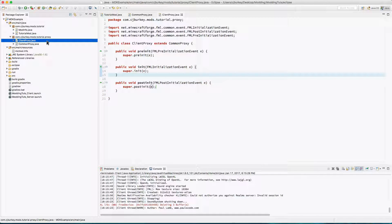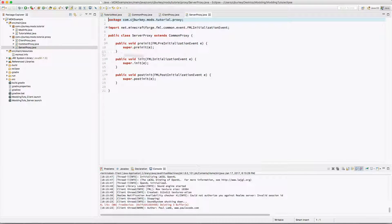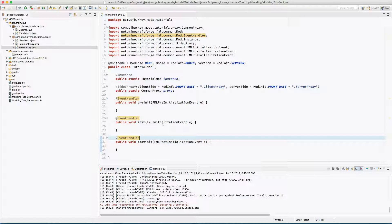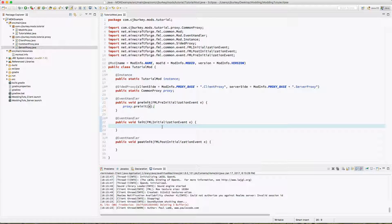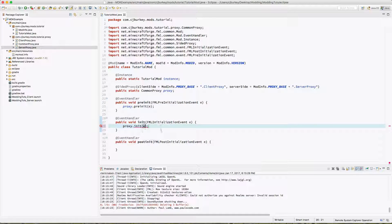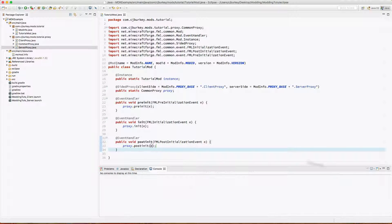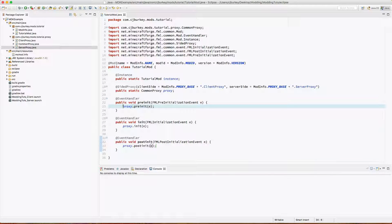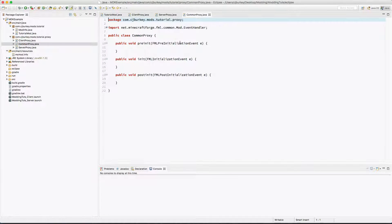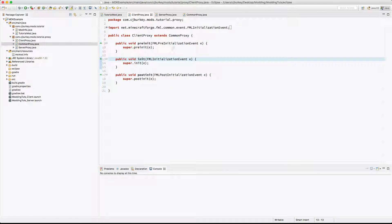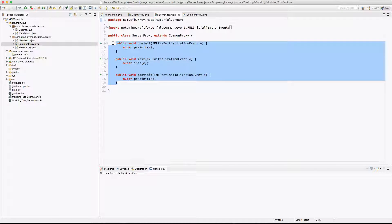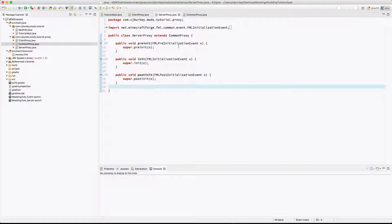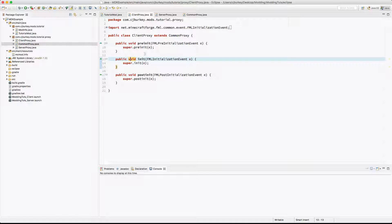Now we're just going to copy ClientProxy and we're gonna call it ServerProxy. We don't really have to do anything in any of these at the moment. Now inside of our main pre-init we're gonna call proxy.preinit, proxy.init, and proxy.postinit. Now this is gonna go ahead and call pre-init in the ClientProxy, ServerProxy, and CommonProxy, but ClientProxy is only executed on the client.